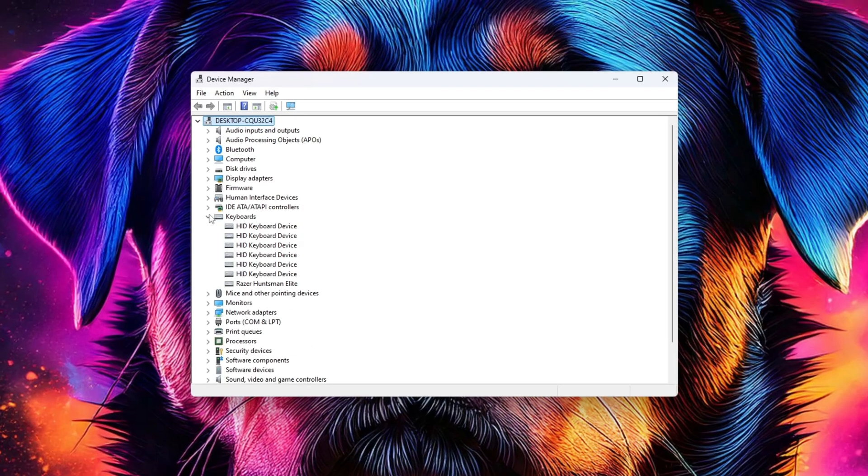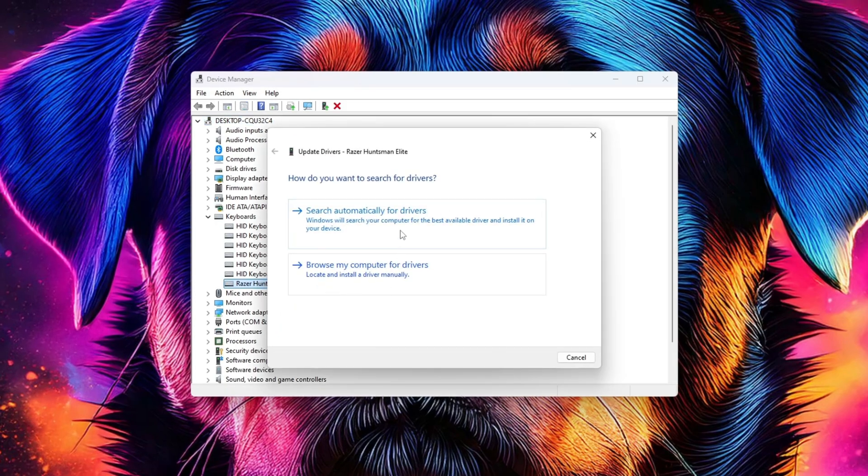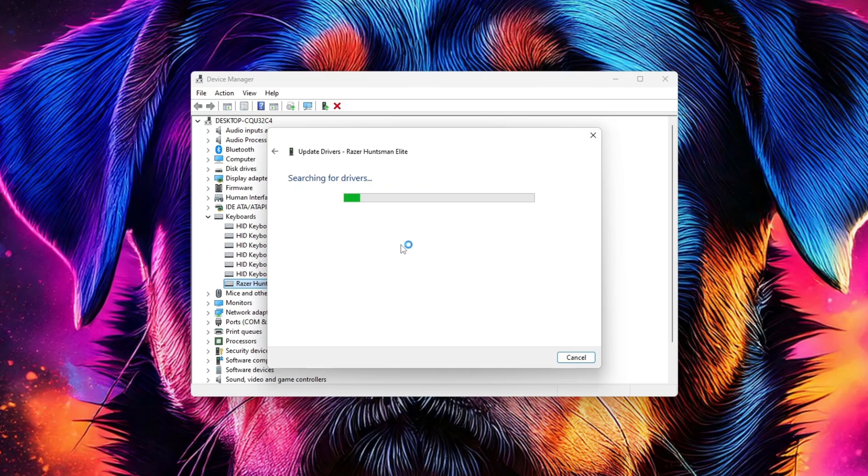Expand the Keyboard section. Right-click on your keyboard and select Update Driver. Then search automatically for drivers to ensure your keyboard driver is up to date.